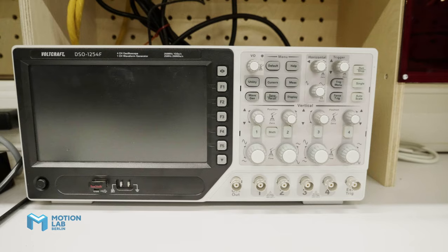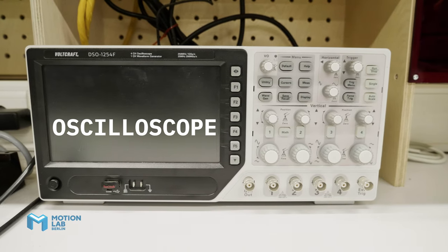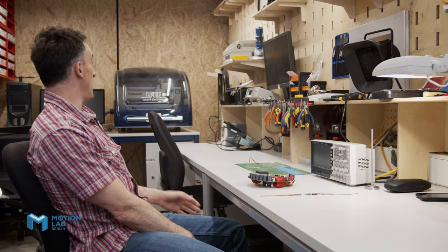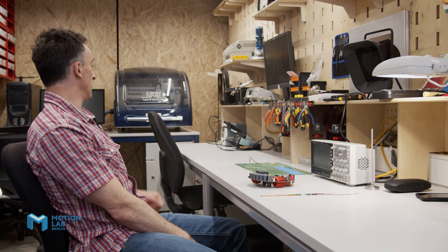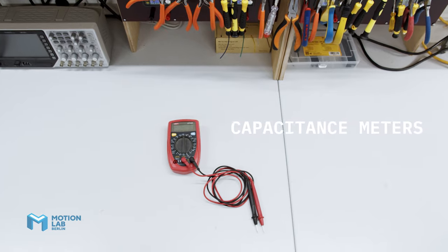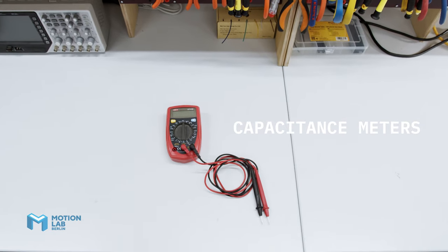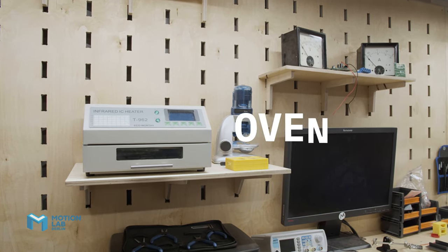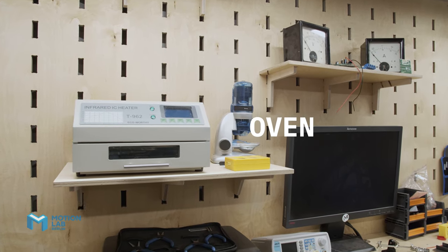You know this is an expensive oscilloscope, it's got four channels and we've got things like capacitance meters, I've got an oven for baking the PCB.